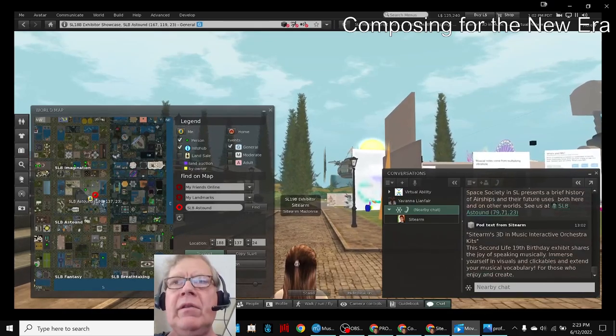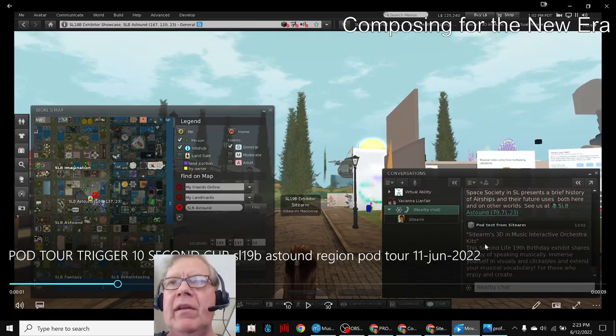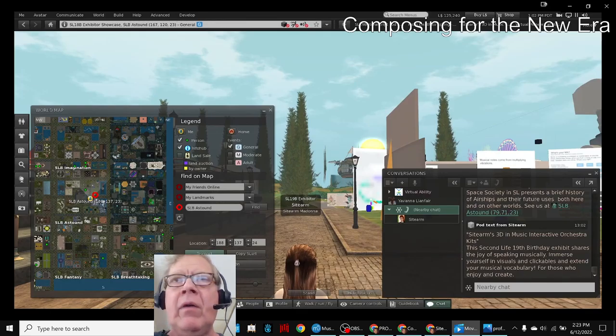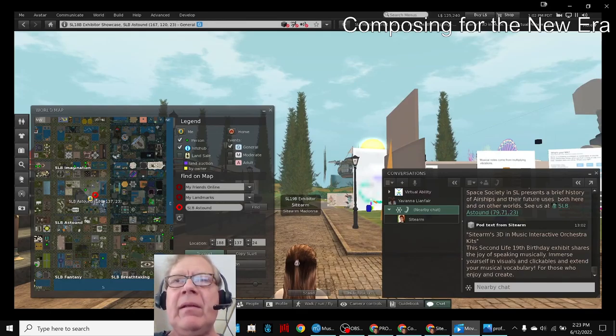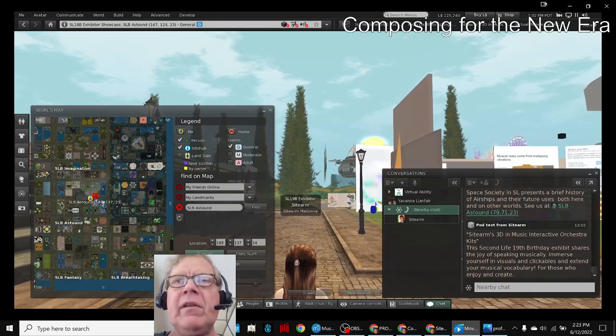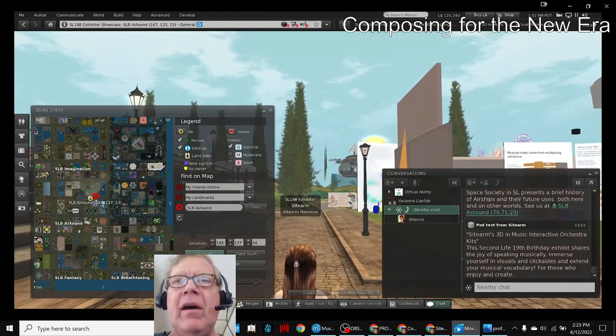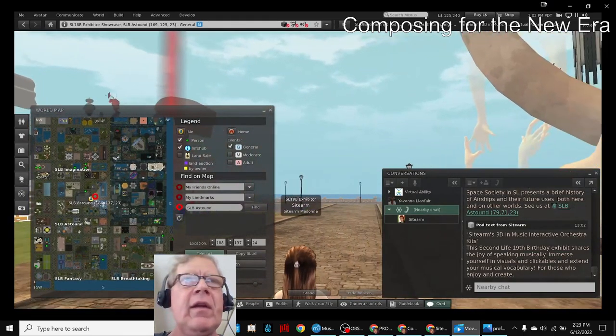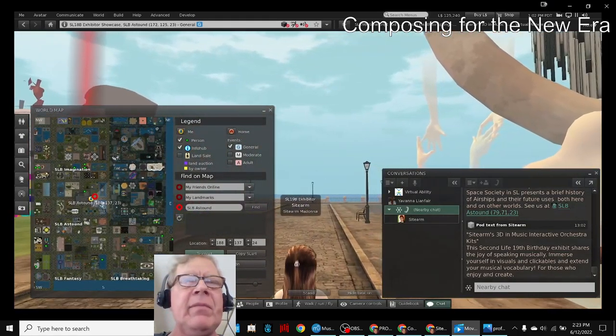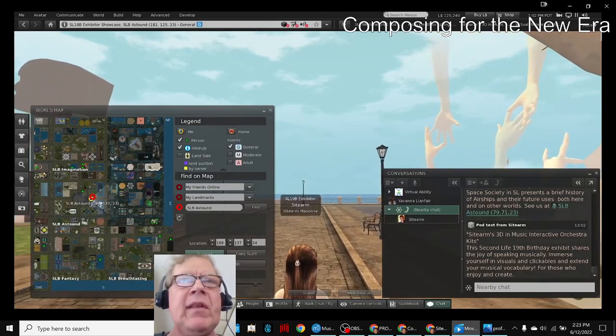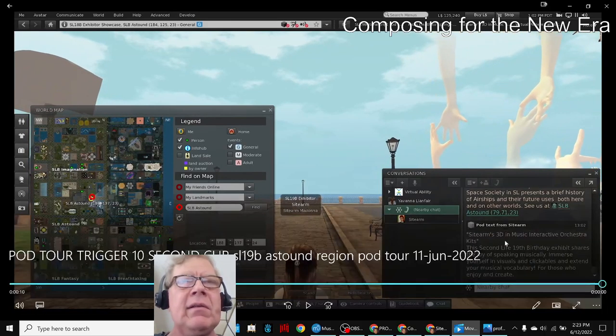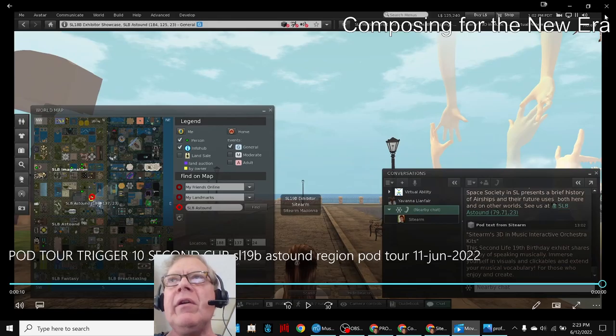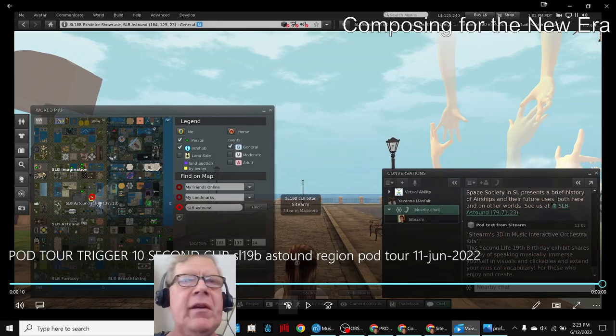One, two, right there. Sidearms 3D and Music Interactive Orchestra Kits. Now, we want it to trigger a little bit later when we turn the corner in the pod and go like that. And it'll be on our left. So we spent some time with that. This is just a ten second clip to show you what happens.